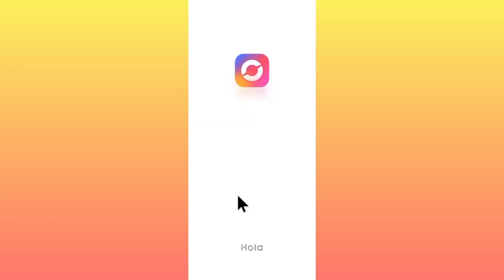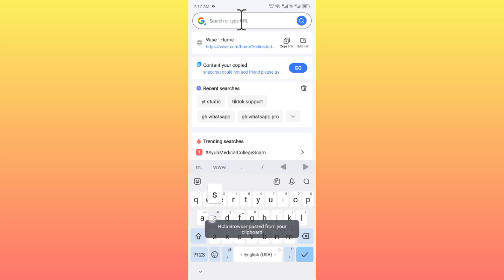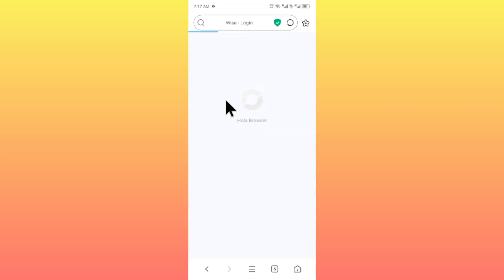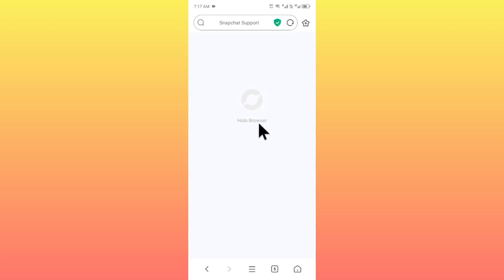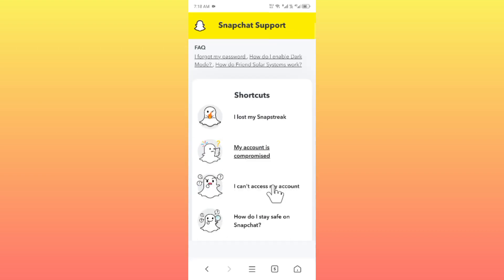Now here you need to search for Snapchat support. Wait for some seconds. Now you will see this type of interface. Scroll down.